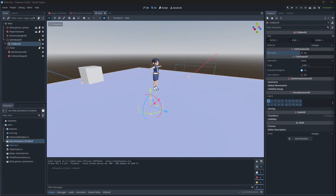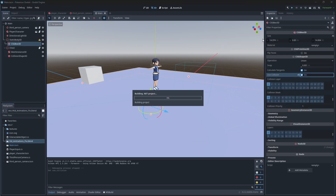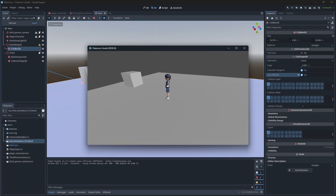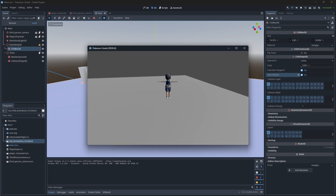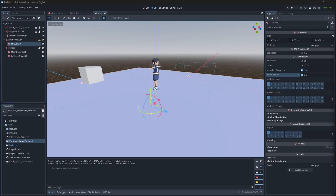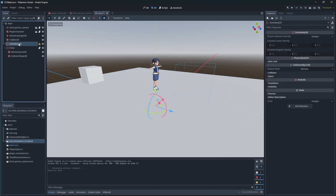After fitting the box to be a floor, check 'Use Collision' in the inspector so it will receive and perform collision with objects, ensuring your character will not fall through the floor. We don't even need a static body anymore, so delete it.